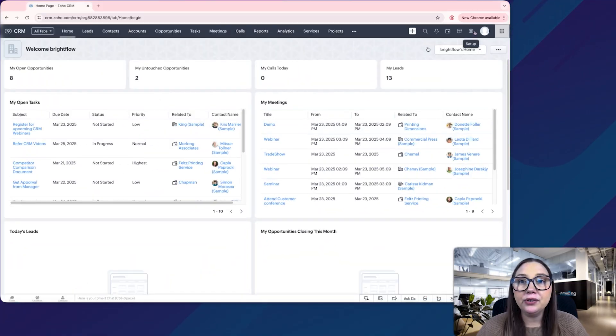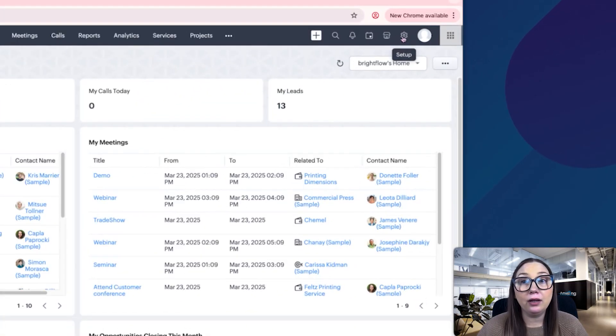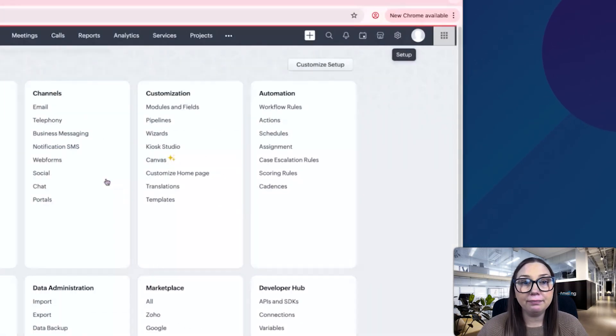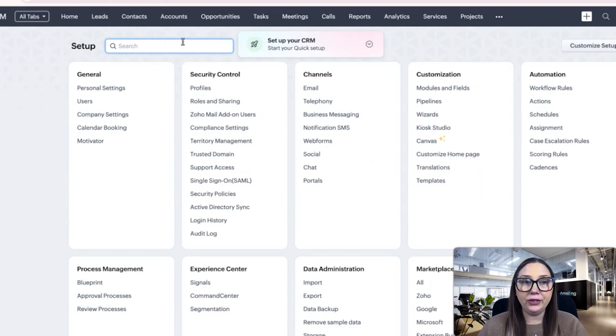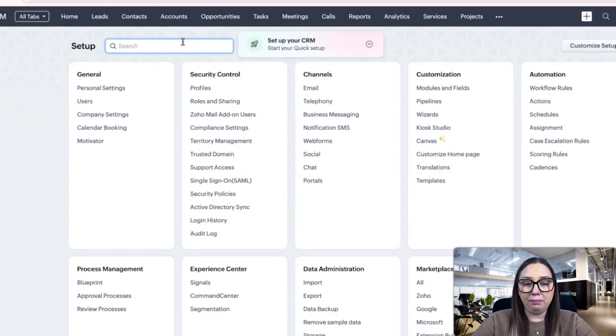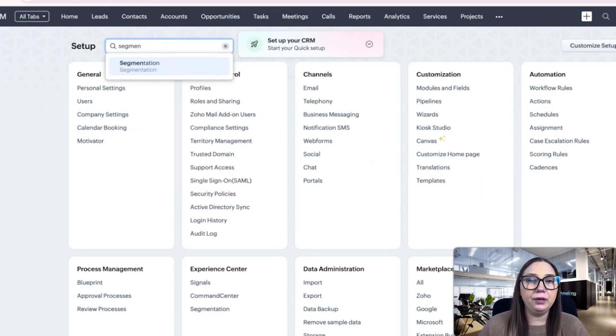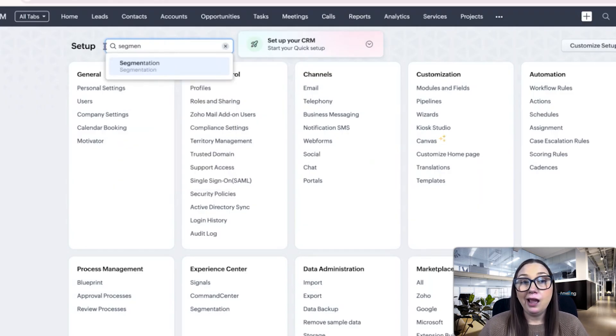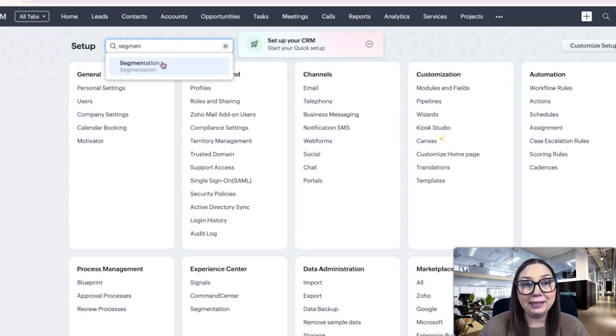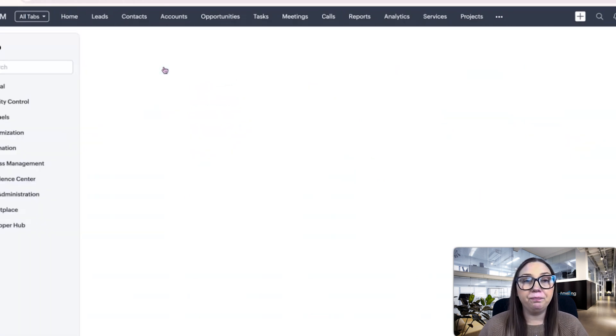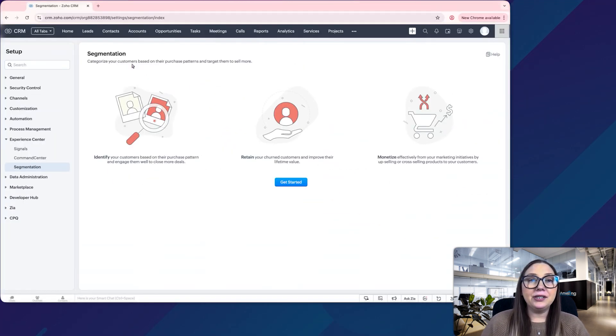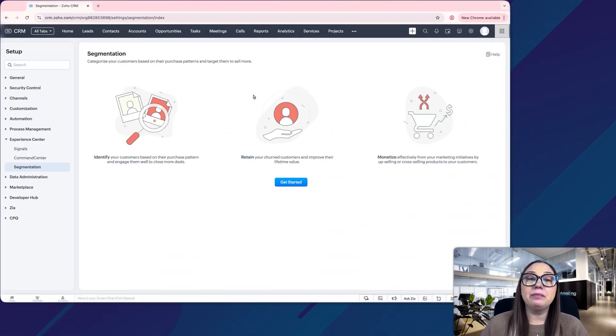So what we're going to do first in our CRM is click on settings, and here what I like to do is just type in what I need at the top. I just type in segmentation and it's going to take me directly to the segmentation settings.